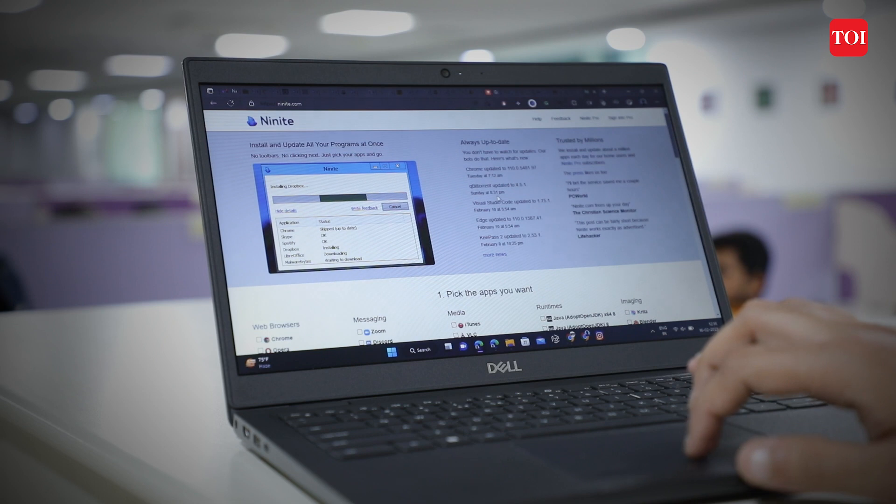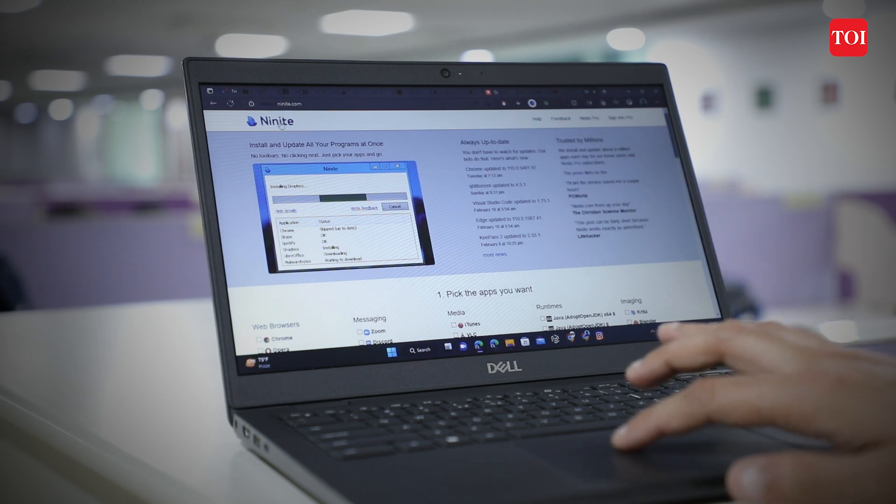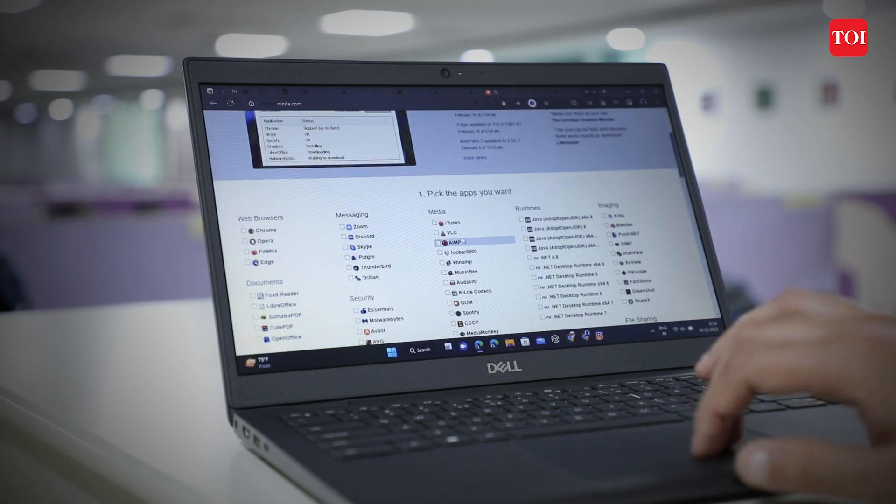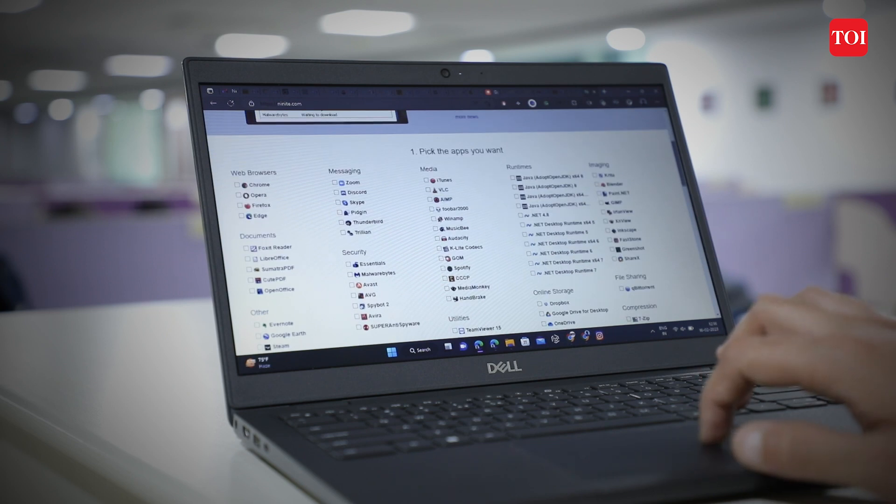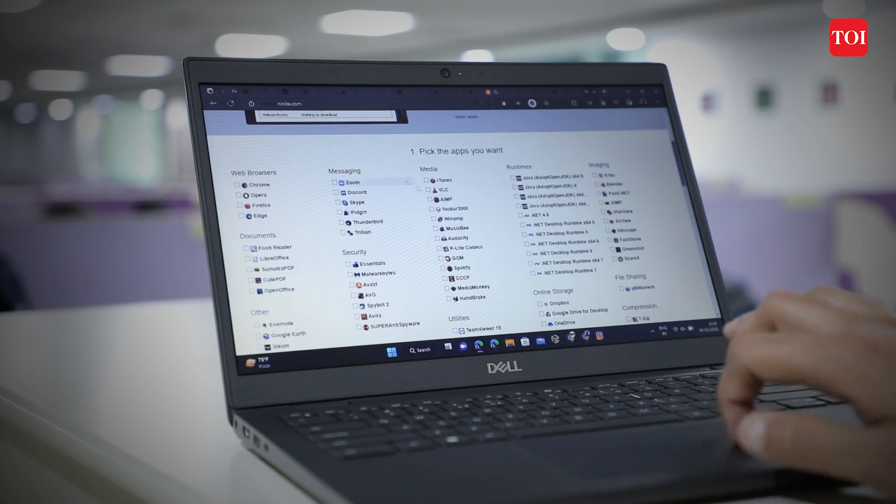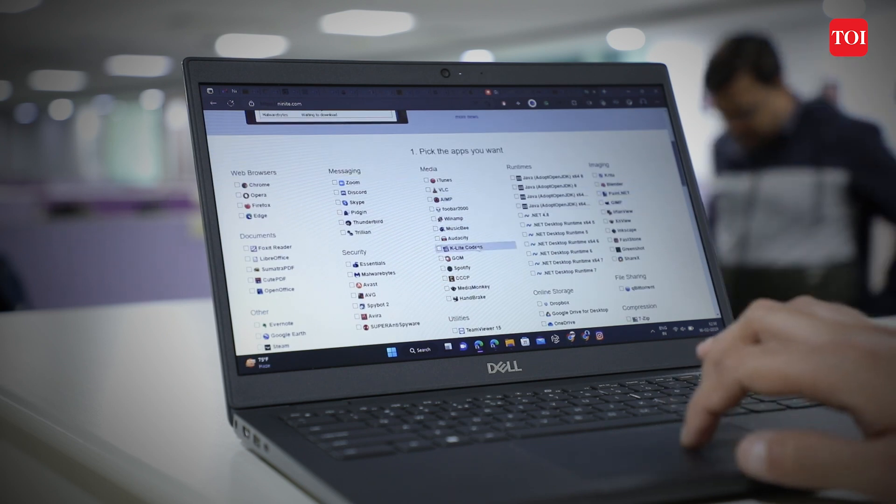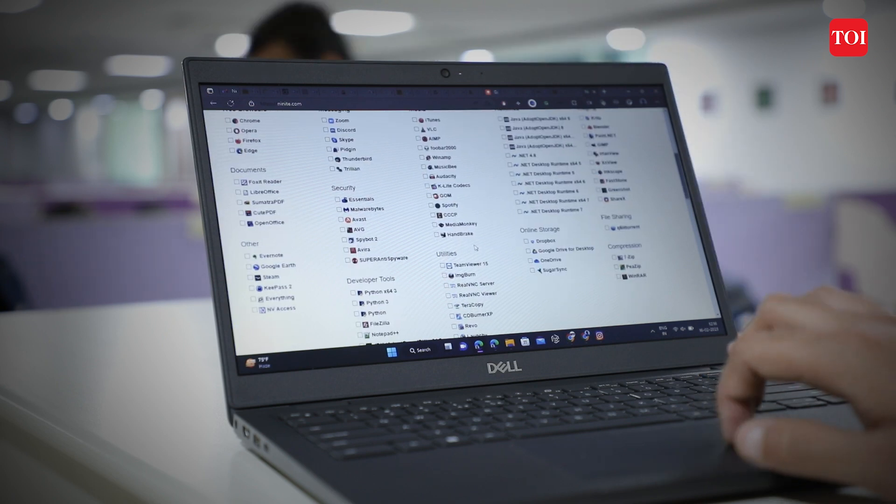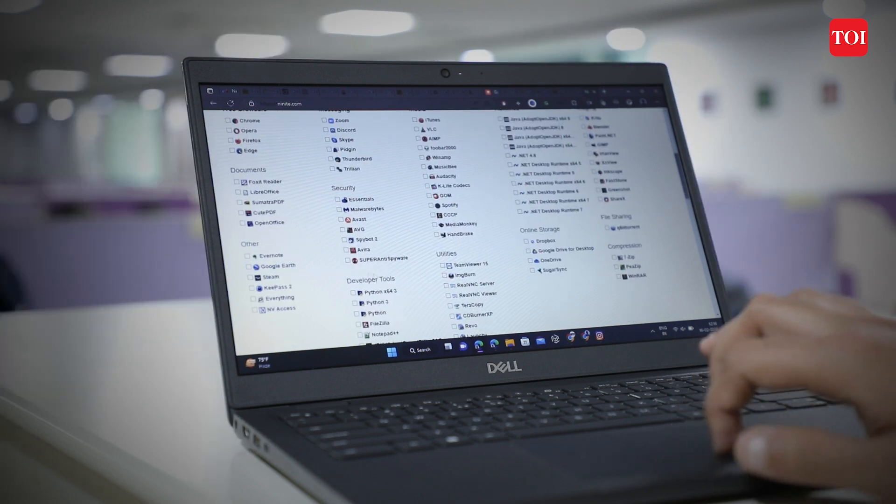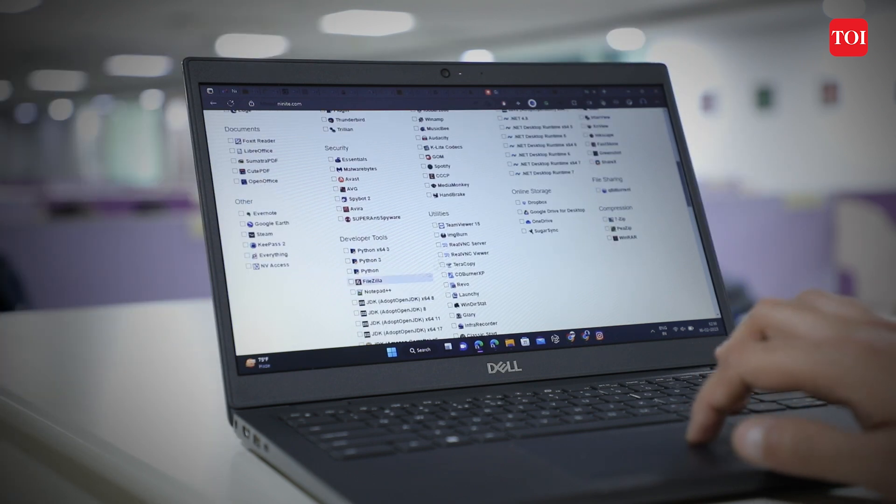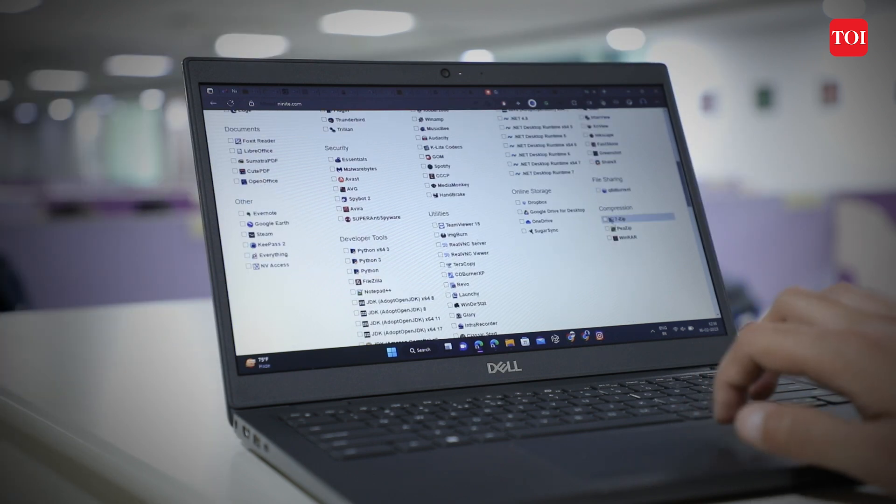To get started, visit the website Ninite.com on your PC. Scroll down the page to see the app catalogue on offer. You would have a host of apps across different categories ranging from web browsers to messaging to media and storage.